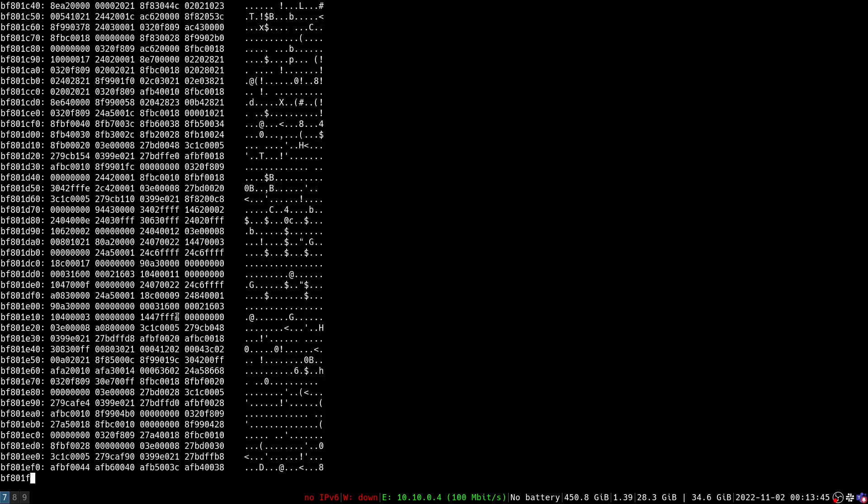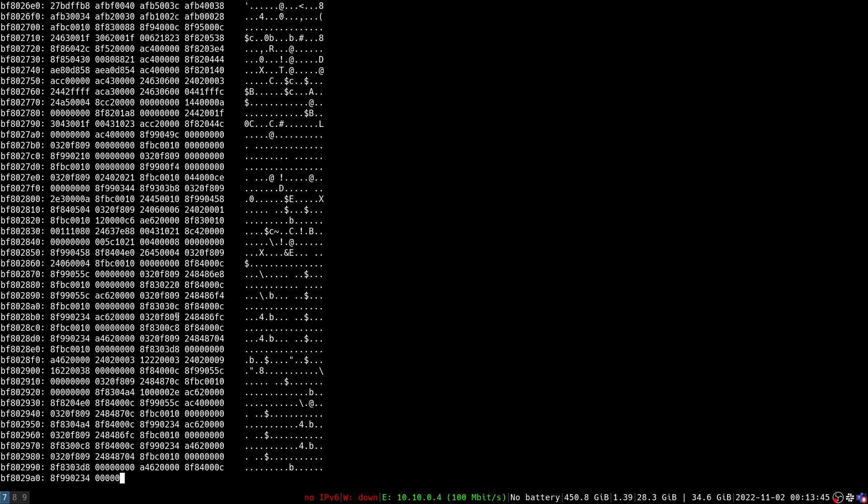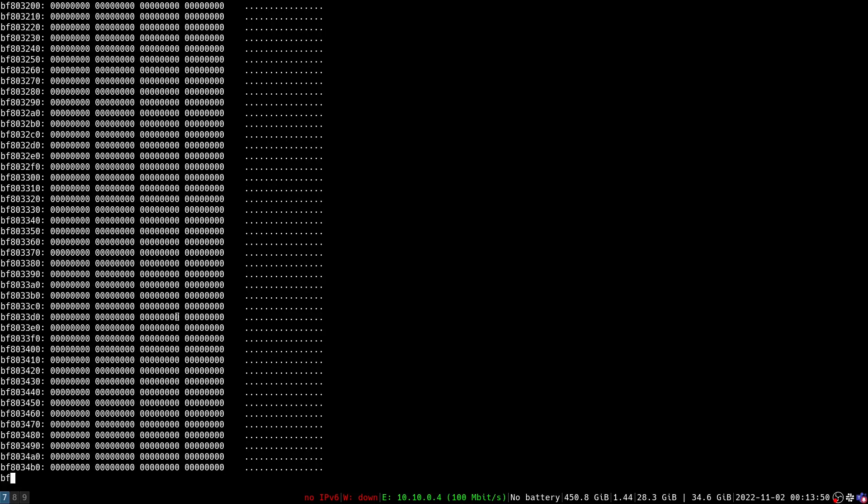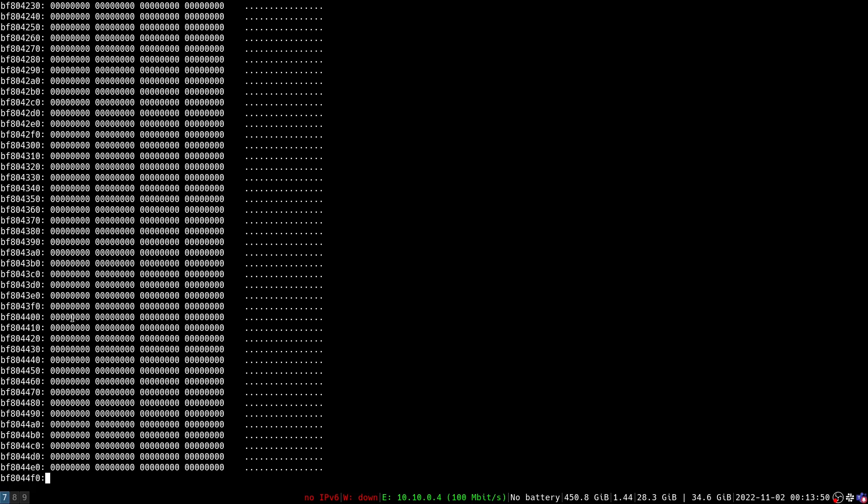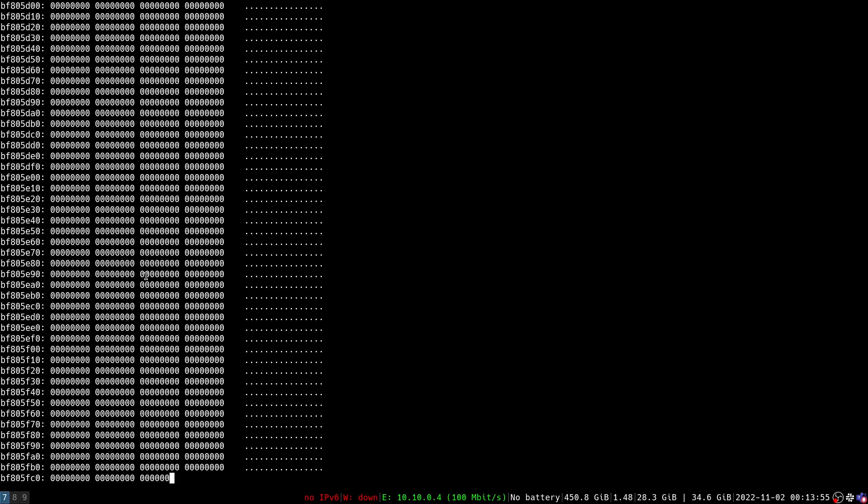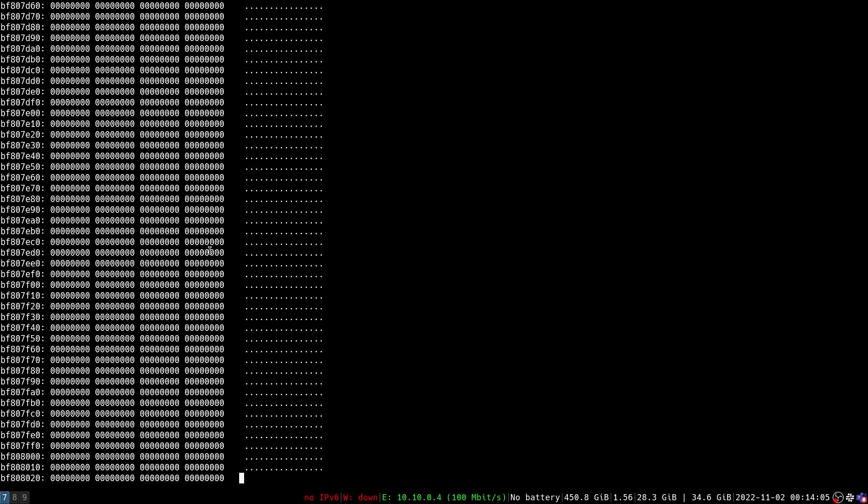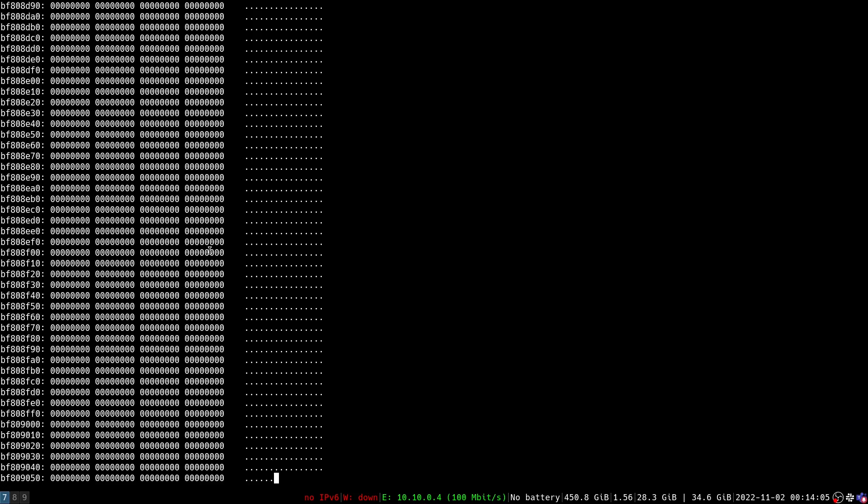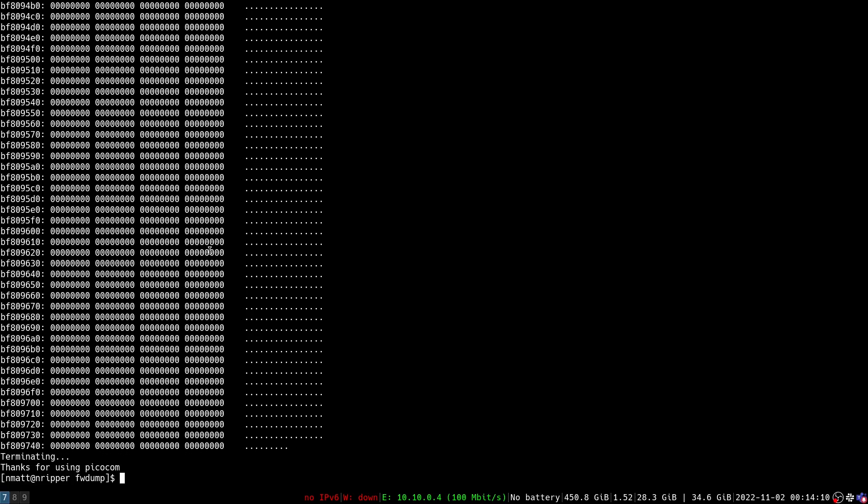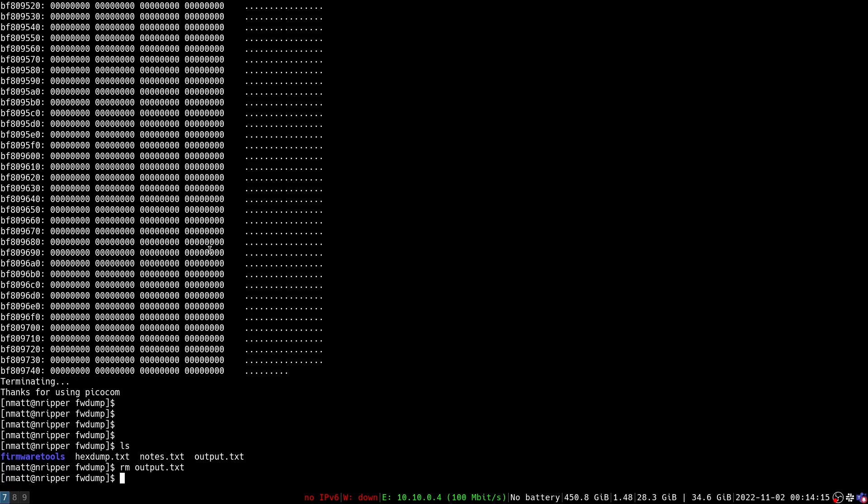And it is going to dump all of the firmware contents in this hex dump format. This is going to go on for hours. It is going to take hours and hours for this process to complete. So if you're doing this, trying to dump firmware, I suggest doing it overnight. I am going to exit out of this right now because I already have a file set up. I already did this last night, did this firmware extraction process.